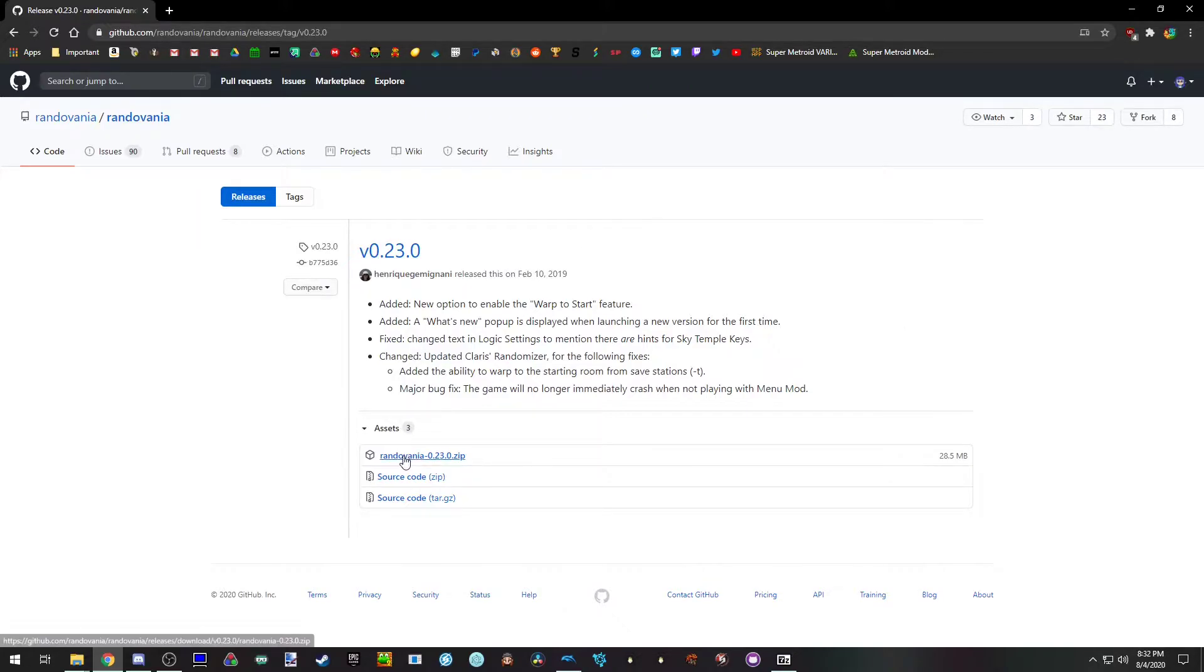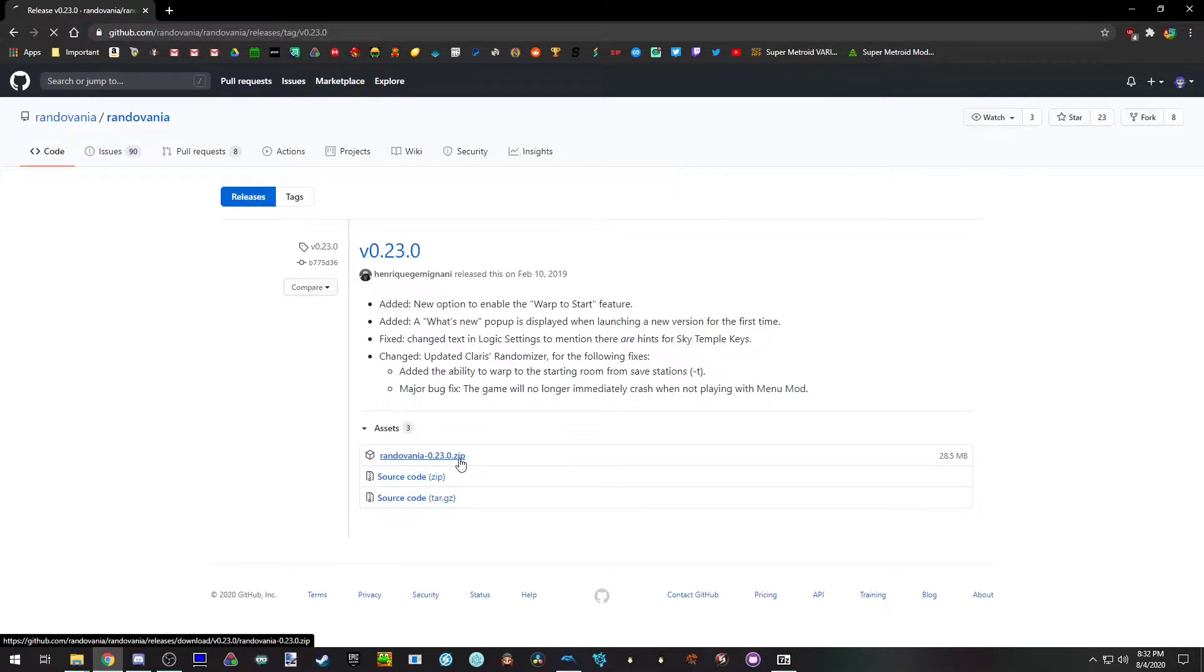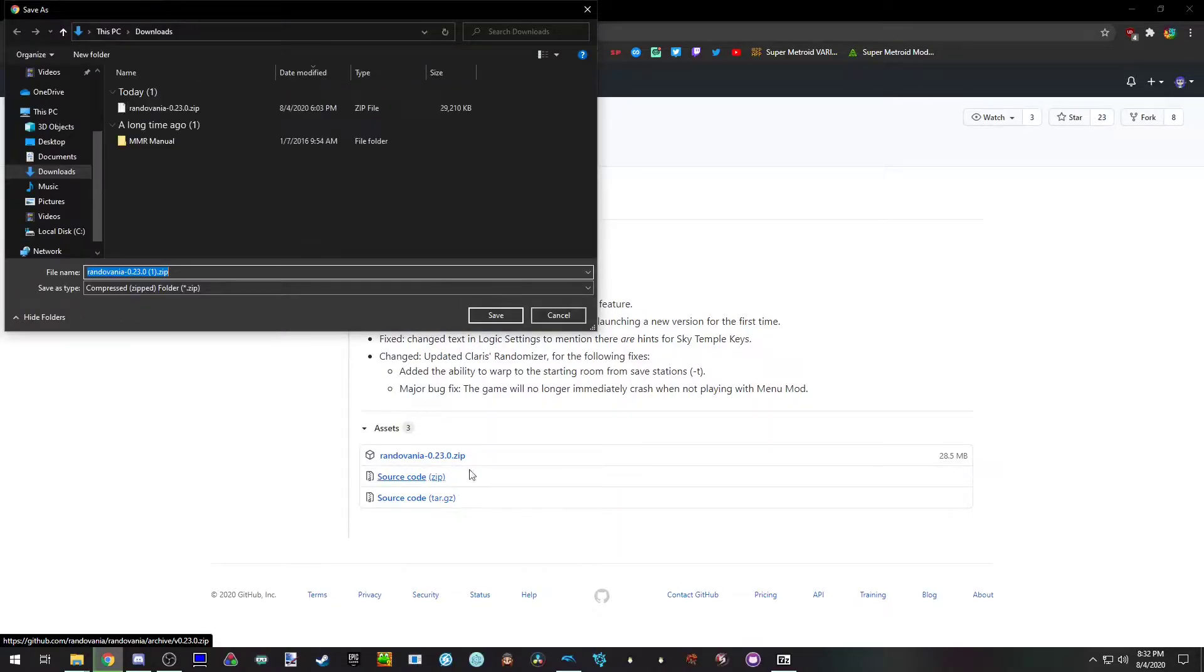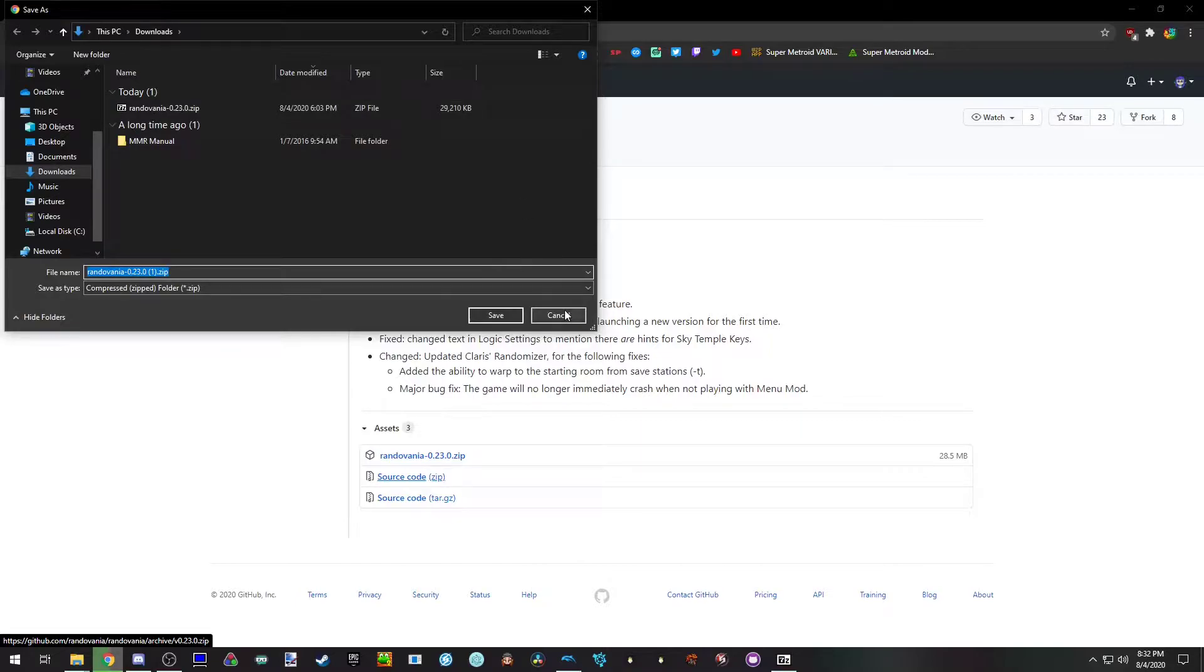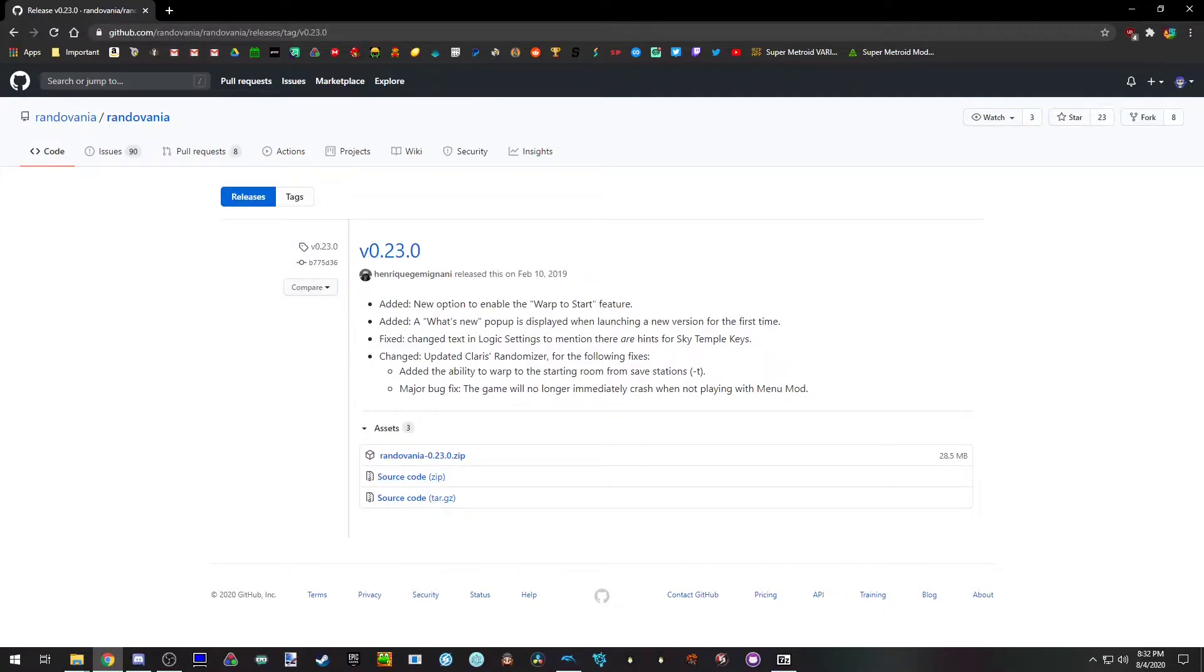So you want to go to assets, click Randovania, the zip file, not the source code, and download it. I already have it downloaded so I'm not going to bother.